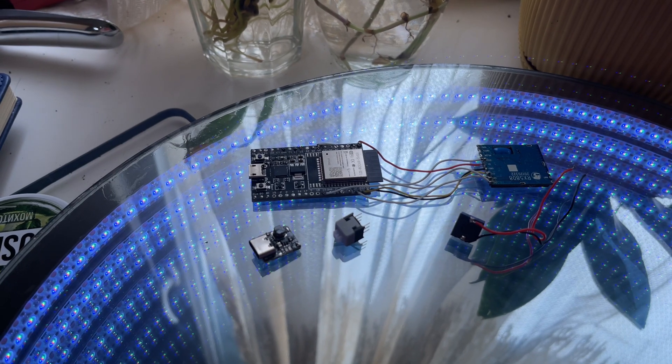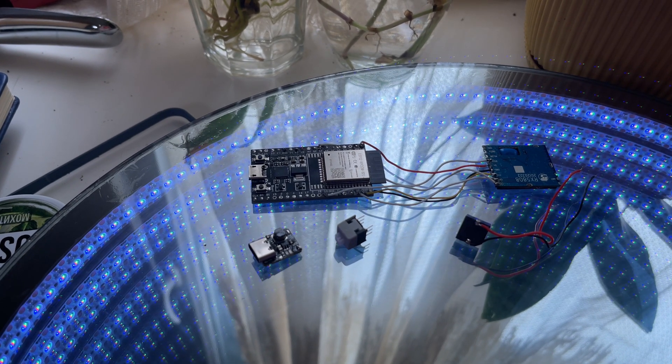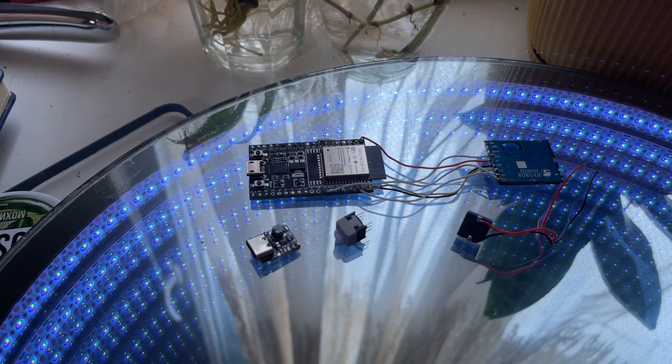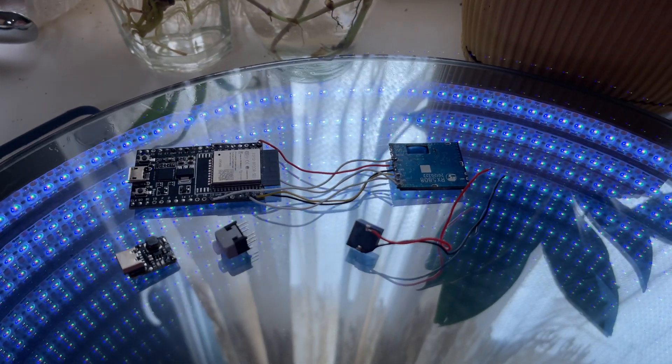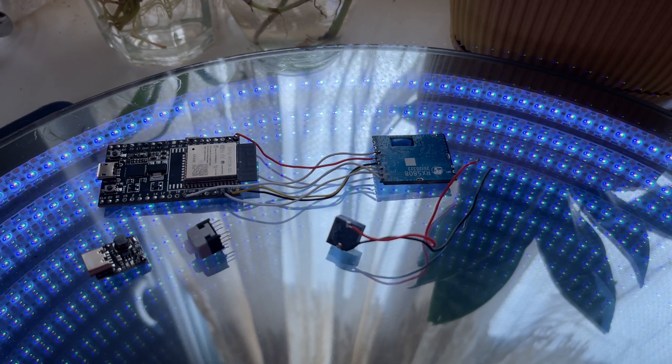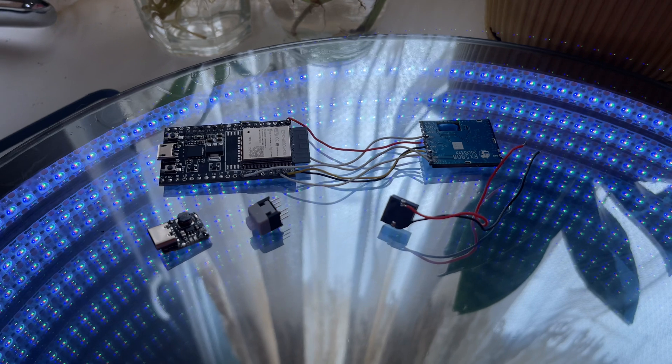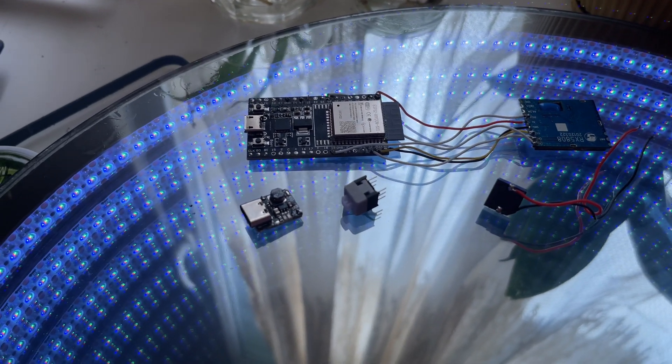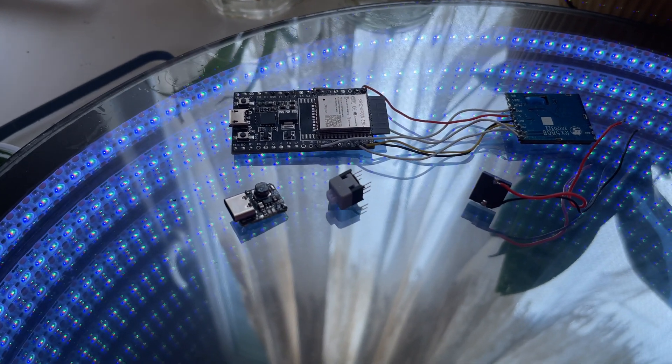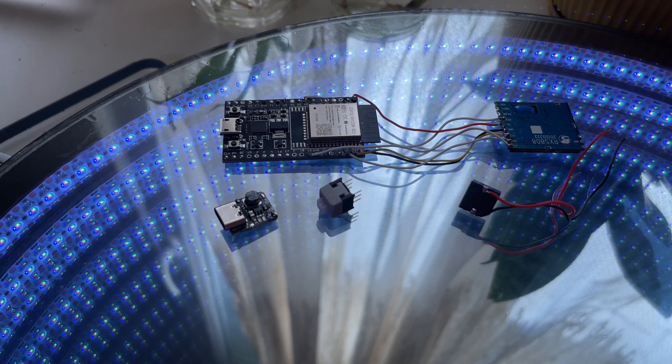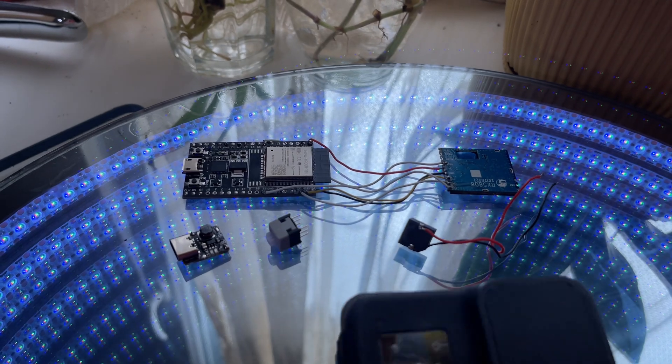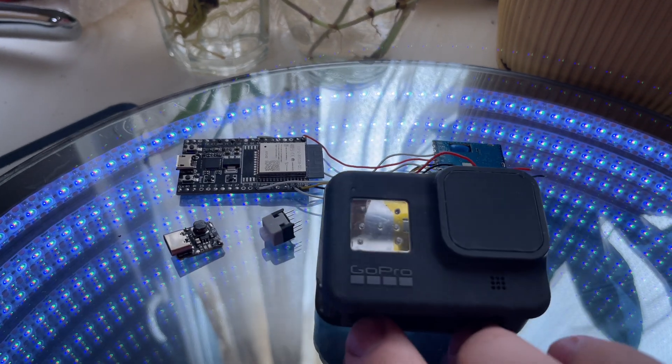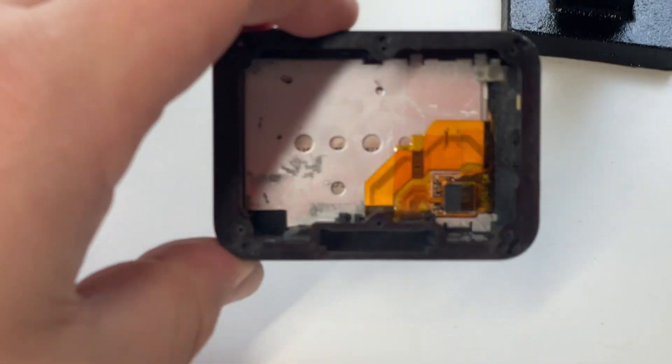So, for this project we'll need an ESP32 board, an RX5808 video receiver, charging board with a Type-C interface, fixable button, and an optional speaker. And of course, you'll need a dead GoPro.